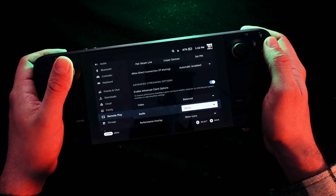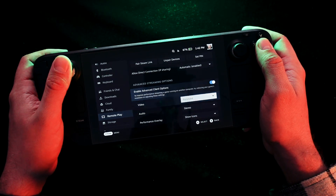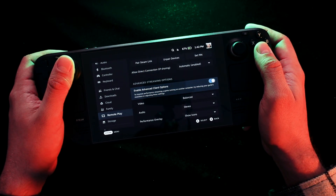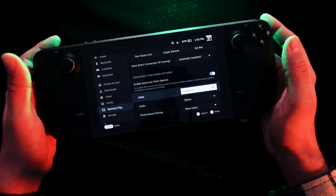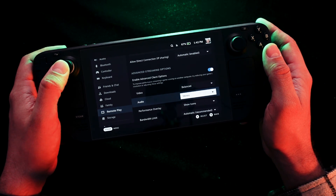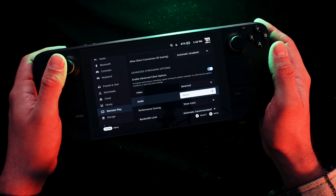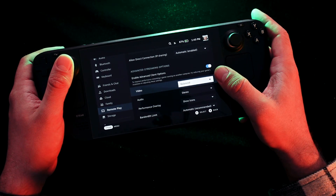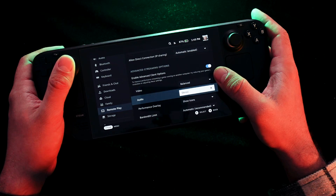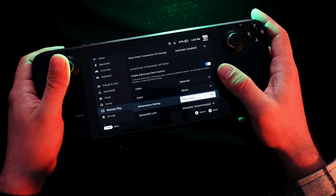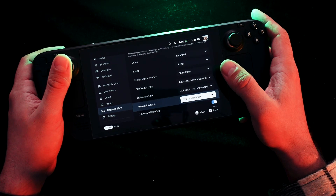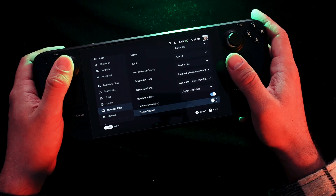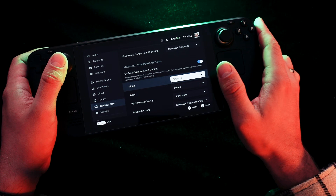Now you can stream your games from your PC to your Steam Deck. You can do it only with Steam games. There are some options like video bitrate, audio, performance overlay, and things like that.